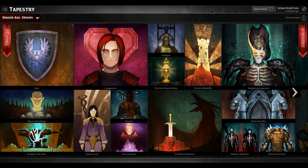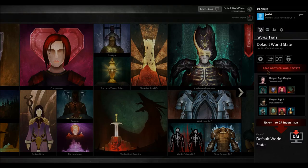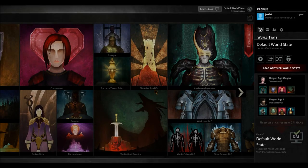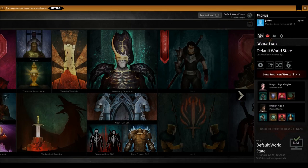We'll include a guide in the description below. Make all your necessary choices, and then once you're ready to go, click this little button right here — Export — and then click Export to Dragon Age Inquisition. It will ask: importing this world state will replace the current active world state in your game slot, would you like to continue? Click Yes, continue. And that is basically it.